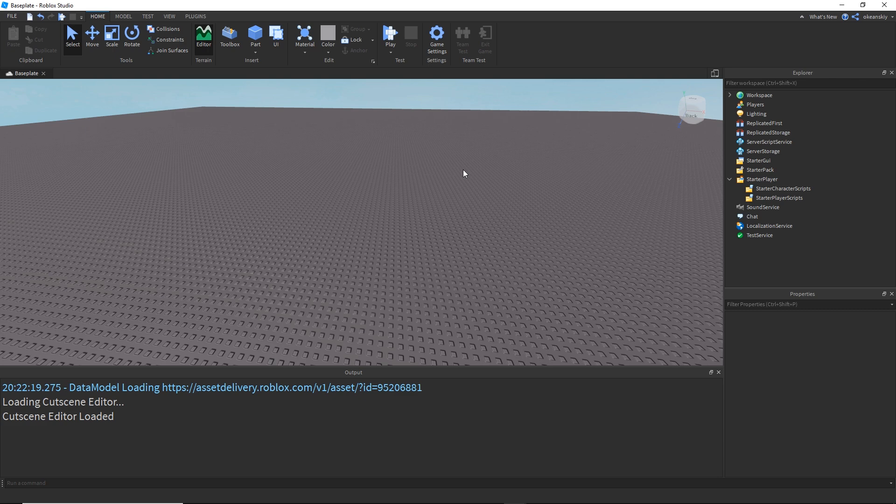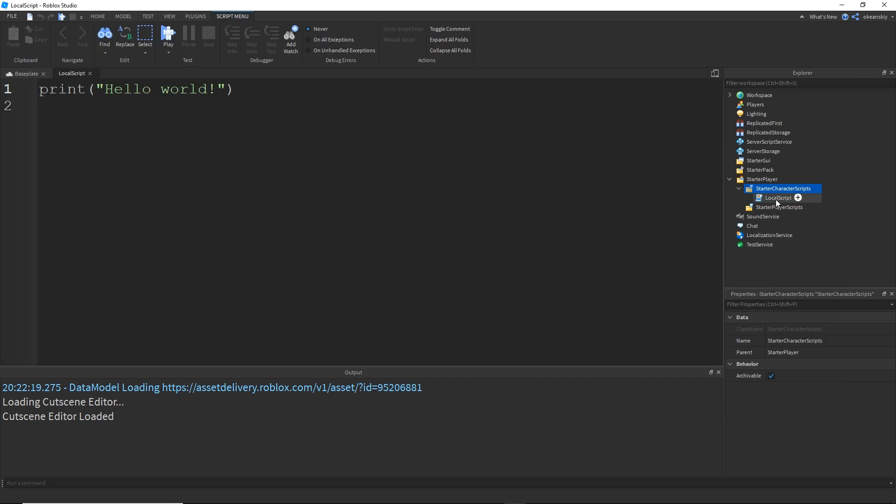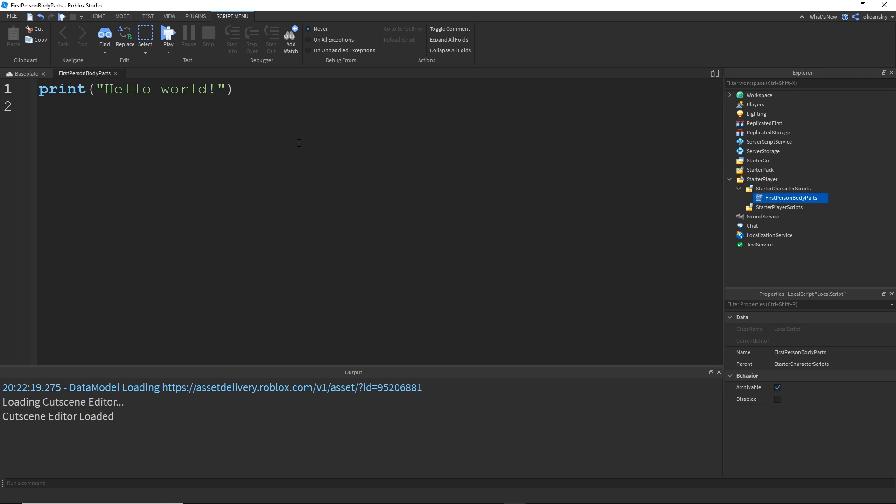Alright, so stepping onto a brand new baseplate. To do this effect, all I'm going to do is create one local script and I'm going to do it inside of starter character scripts. So I'm going to go ahead and insert a local script inside of starter character scripts. I'm just going to call this first person body parts, whatever you want to call it.